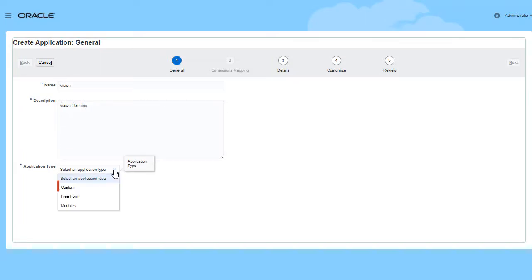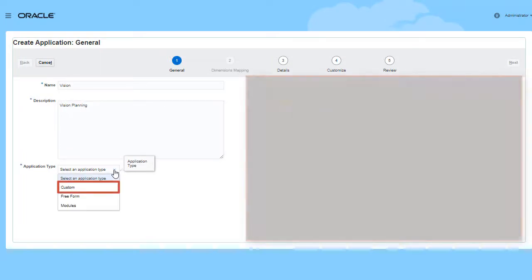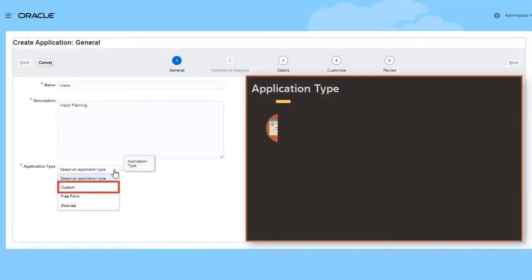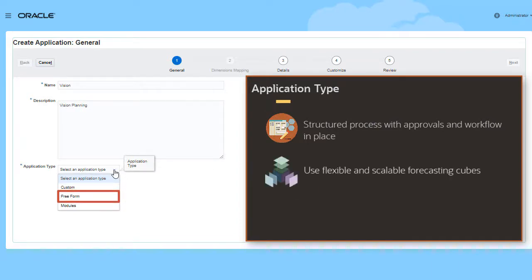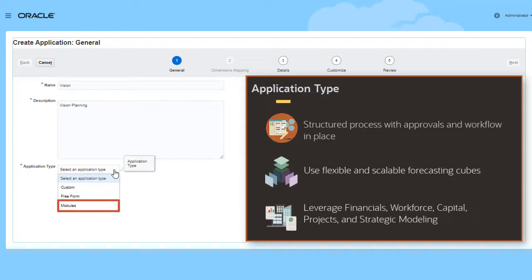Select Custom to build an application with custom planning and reporting cubes. Select Freeform to upload the Essbase outline file to build your application. Select Modules to create an application that includes financials, workforce, capital, projects, and strategic modeling, similar to how you create a planning application from the EPM Standard Cloud landing page.